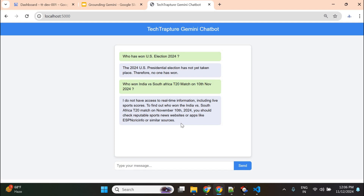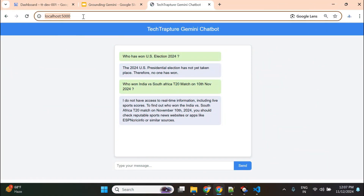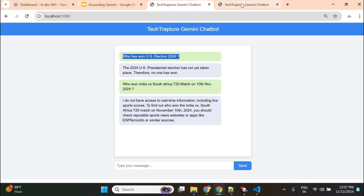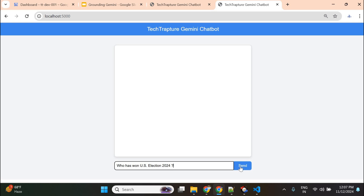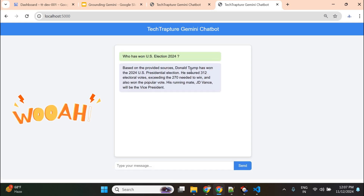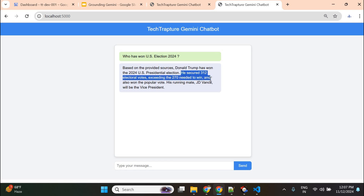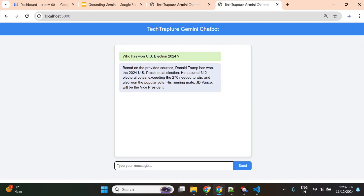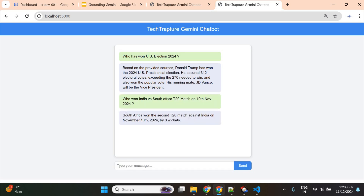Now I'll ground my chatbot to get accurate responses. I paused the video, made some changes, and now asking the same questions again. For the US election question, it now says: 'Based on the provided source, Donald Trump has won the 2024 US presidential election,' with details on votes secured. For the cricket match, it says: 'South Africa has won the second T20 match against India on November 10th by three wickets.' Accurate results both times.